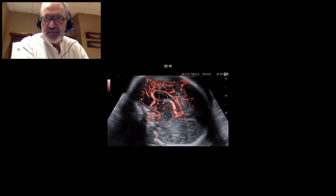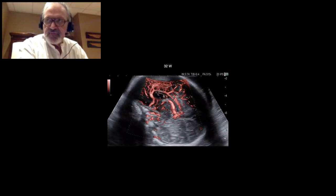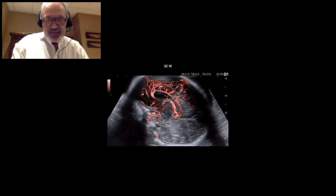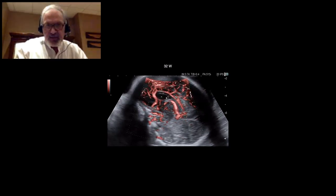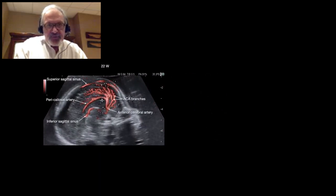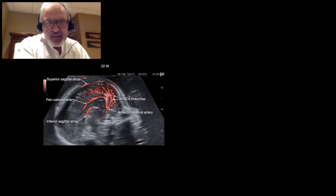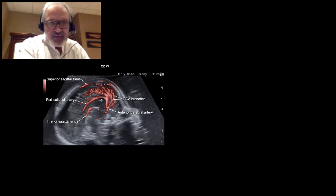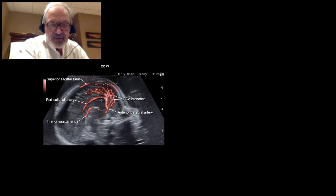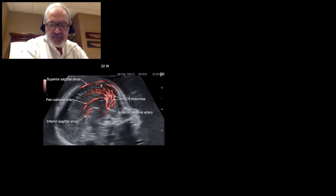The brain vascularization is also a good example to show the contribution of DFI. We can easily reveal the entire pericalosal artery and its branches, as you can see here. We very often get this picture because it's not very difficult to catch. Here, at 22 weeks, we can see very easily the anterior cerebral artery and its branches, frontal branches, as well as the pericalosal artery and the inferior sagittal sinus. Just under the skull, you can see the superior sagittal sinus, in which the flow is very, very low.